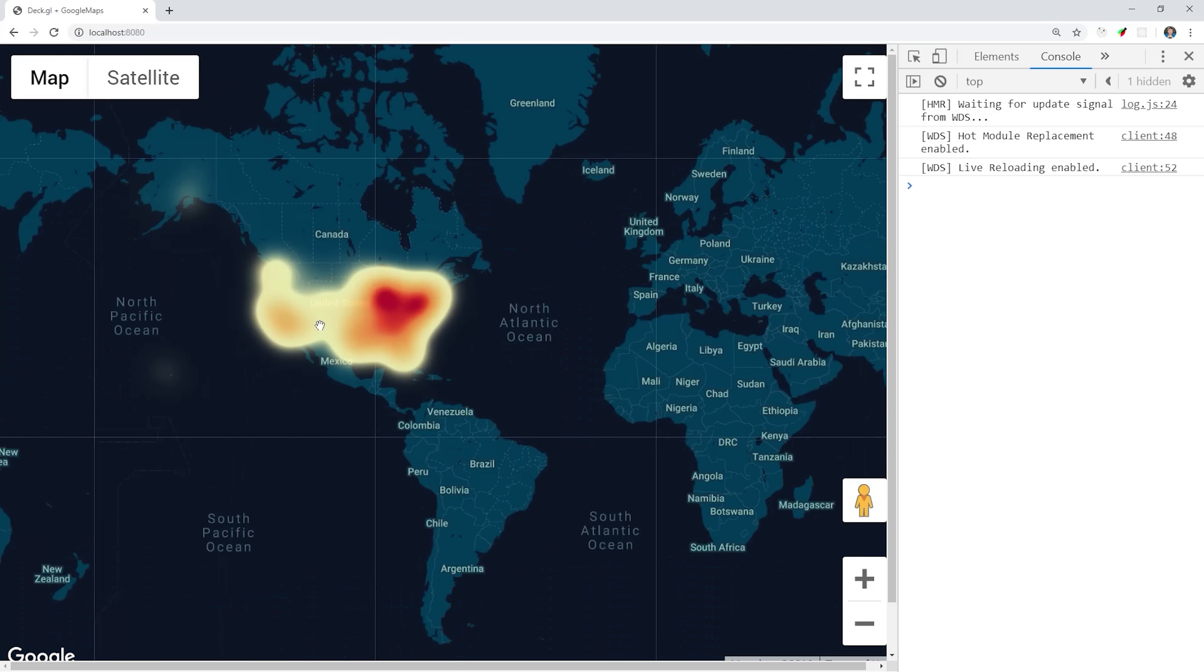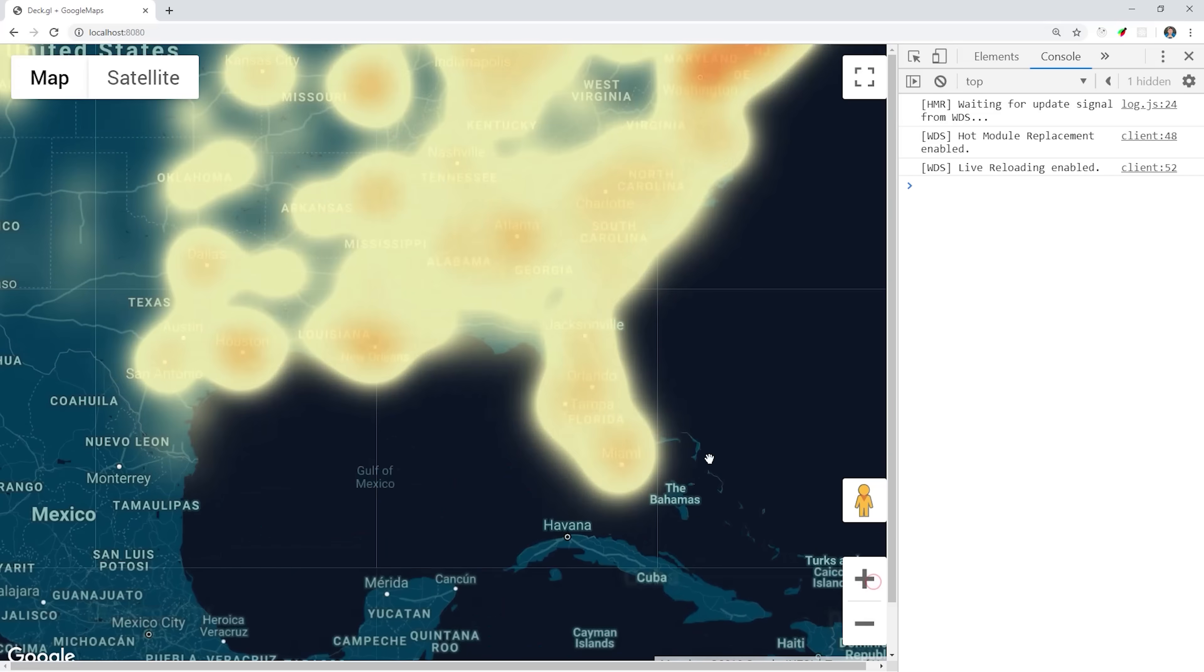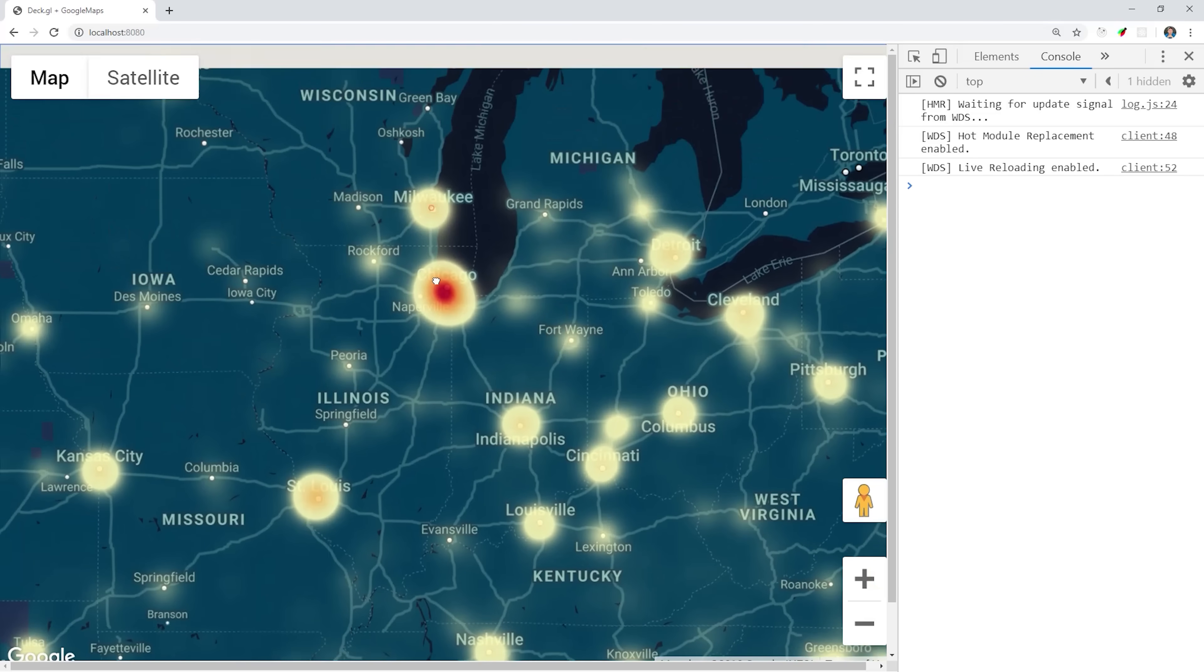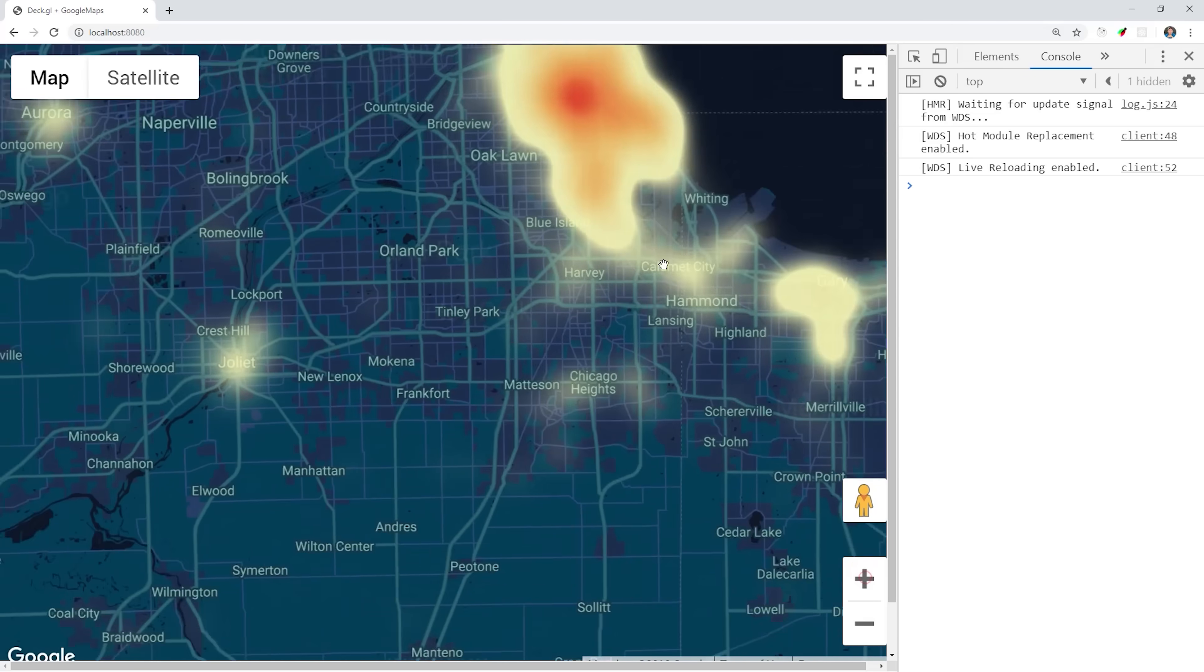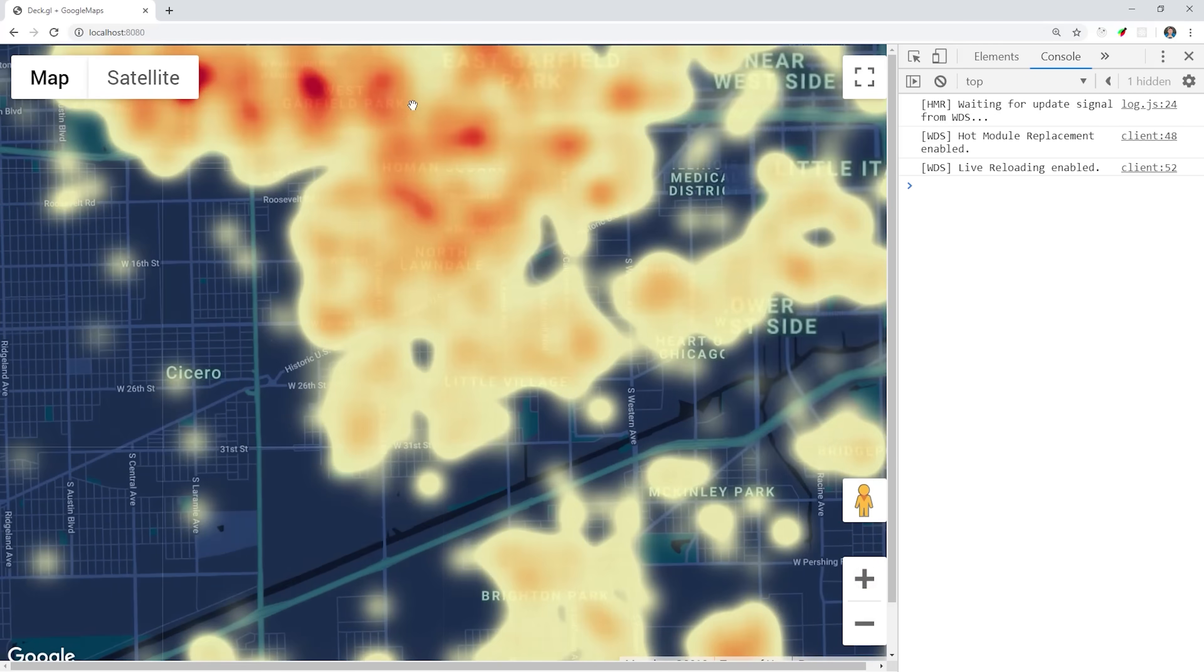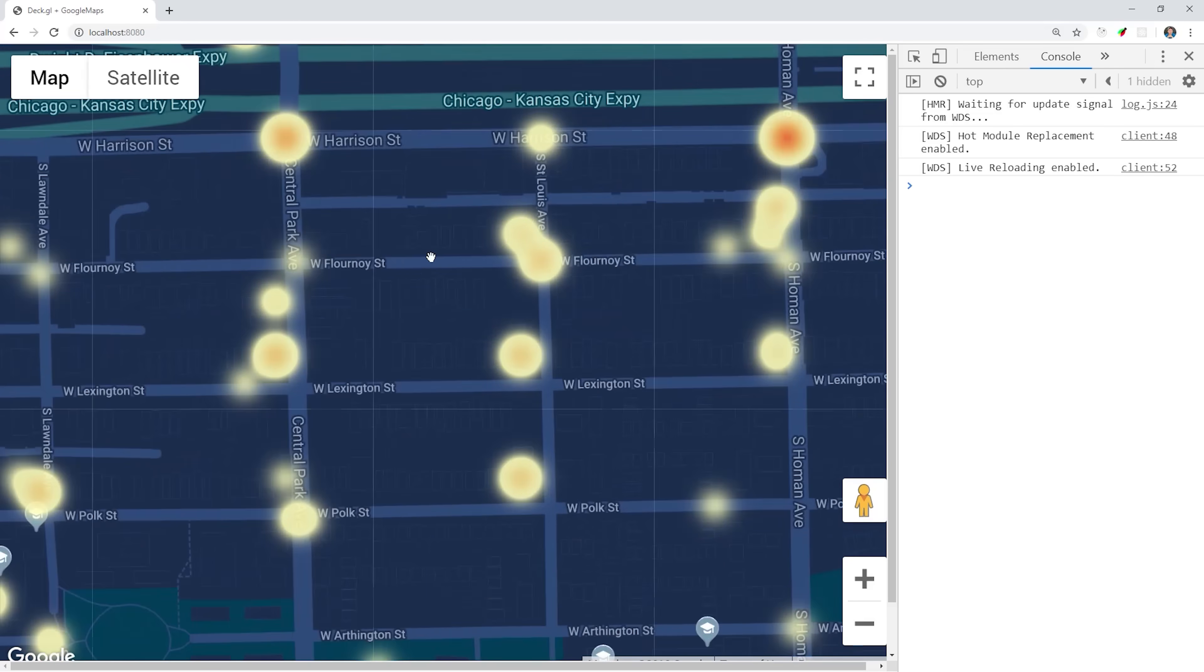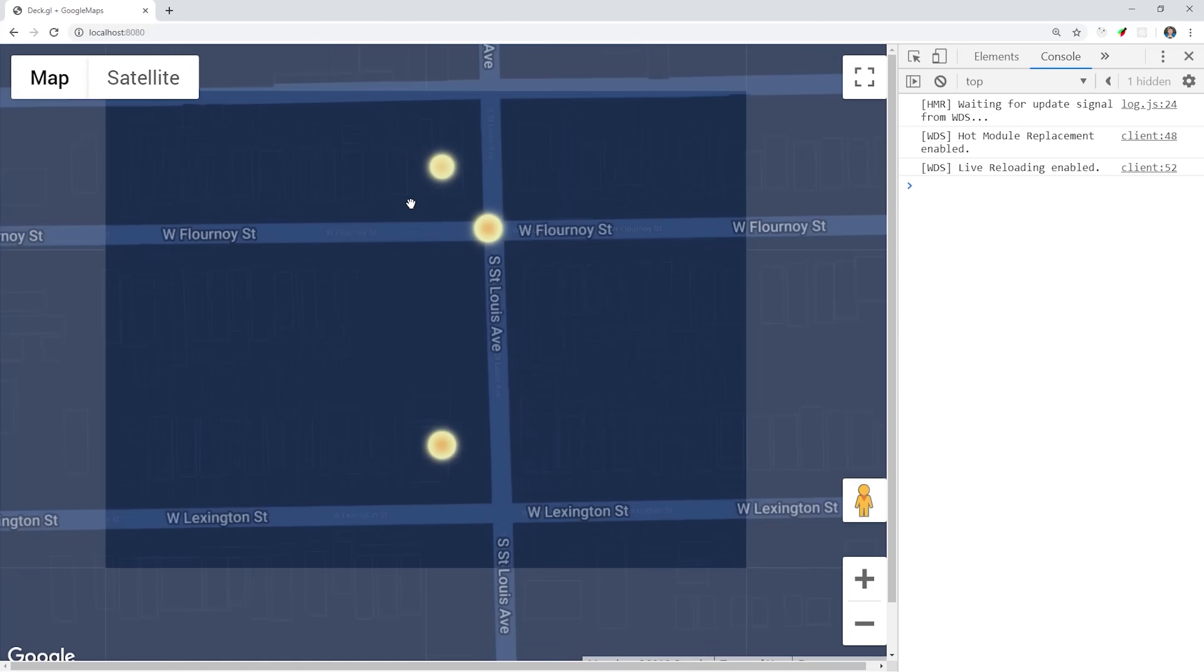You can see I've switched the map to dark mode to see things a little bit better. And you'll notice we get different clustering patterns based on the zoom level of the map. If we zoom in all the way, we'll start to see the individual instances that make up the larger clusters.